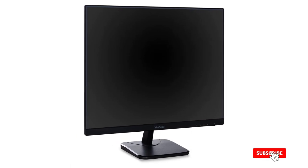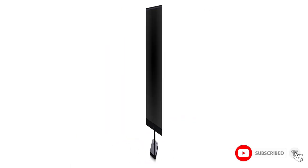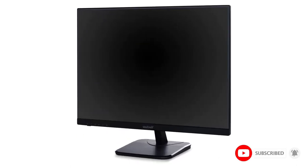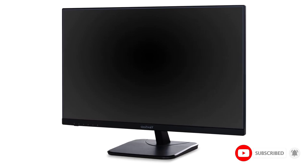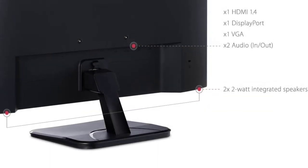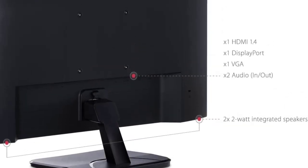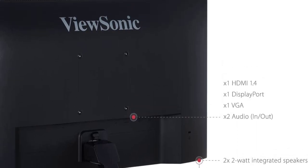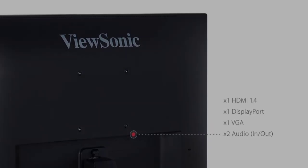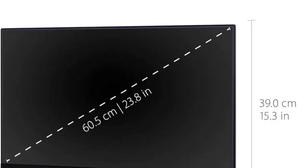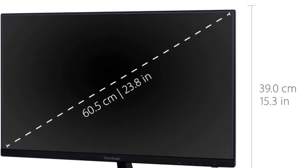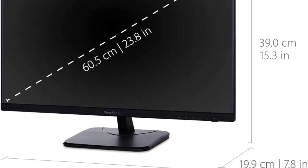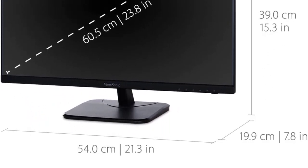The 24-inch, 1080p ViewSonic VA2456MHD has the best contrast ratio of any budget monitor we tested, with darker blacks that make for slightly better images in games, movies, or web browsing. This model's color accuracy out of the box isn't good enough for professional photo and video work, but it is good enough for anything else and better than many of the other models we tested.